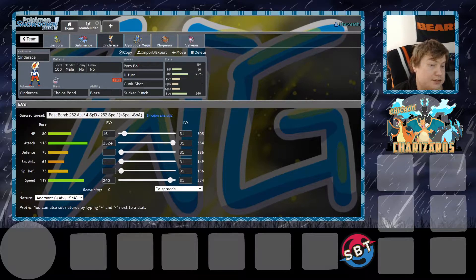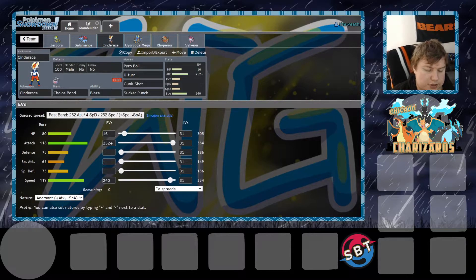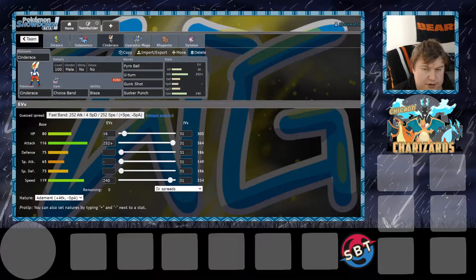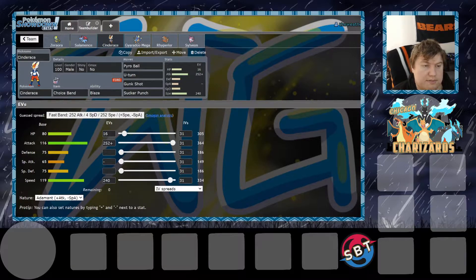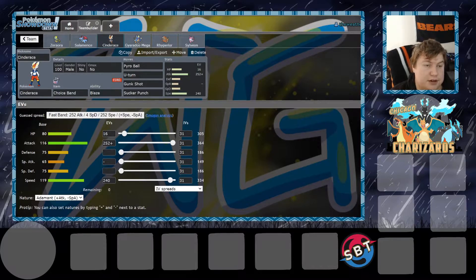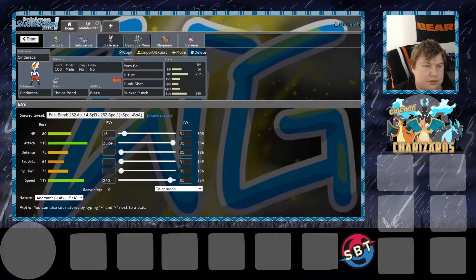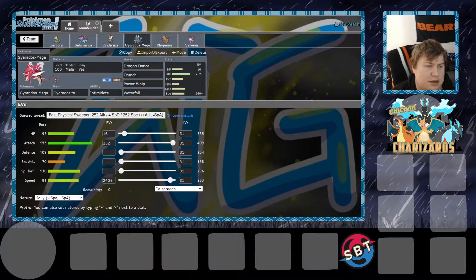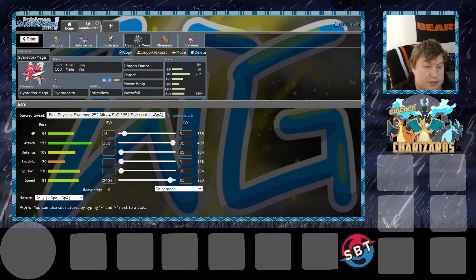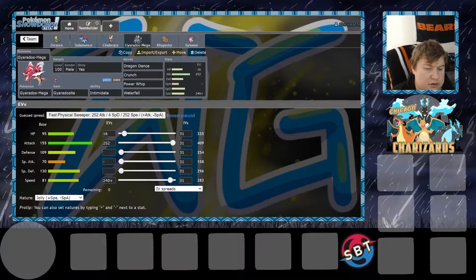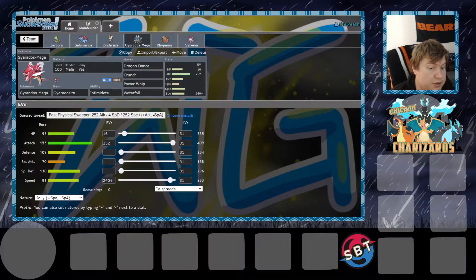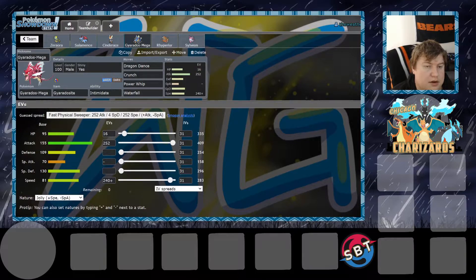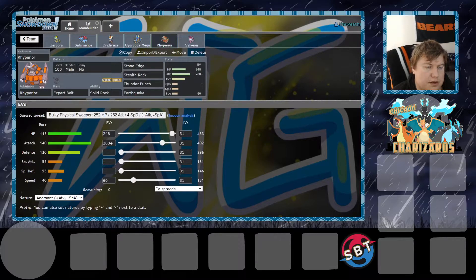Banded Cinderace with Powerball U-Turn Gunk Shot and Sucker Punch. Sucker Necrozma if it gets set up. Pyropal, just Banded Pyropal, what switches into that. U-Turn for Pivoting and Gunk Shot for the Finney switching in. At Mega Gyarados here, Dragon Dance Crunch, Powerwit for Finney and Waterfall. Speed Creep for the Necrozma, I believe? And then Max Attack, a little bit of bulk.